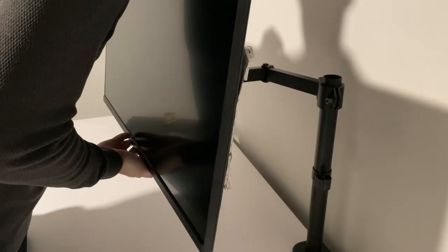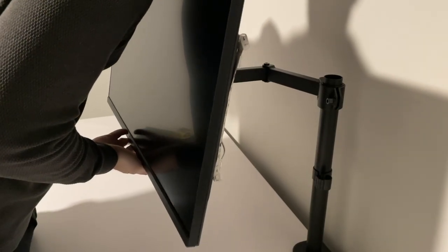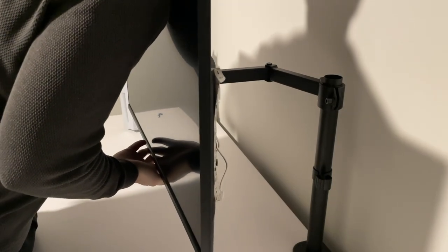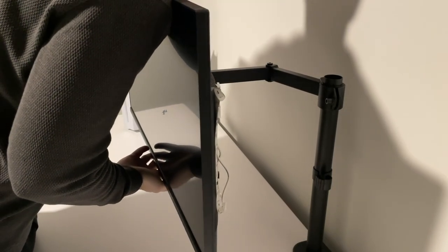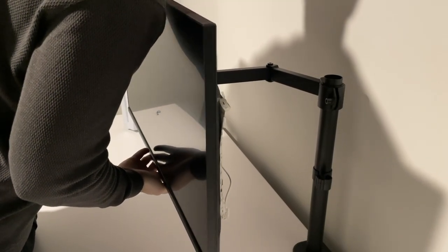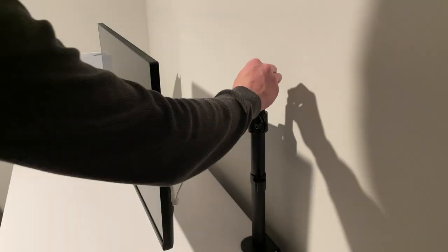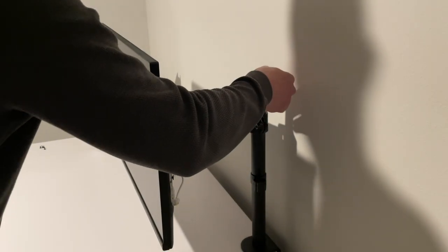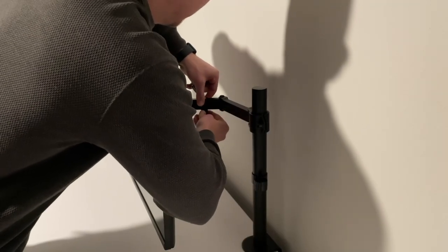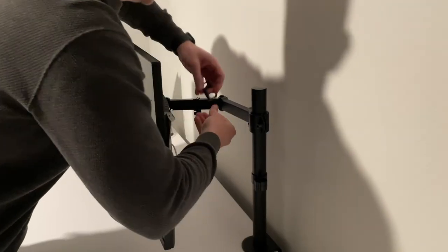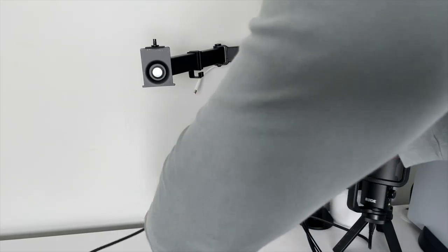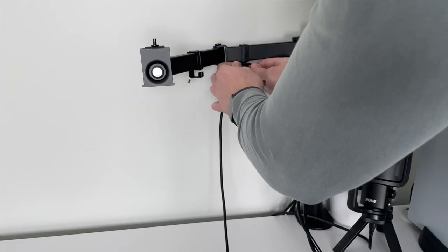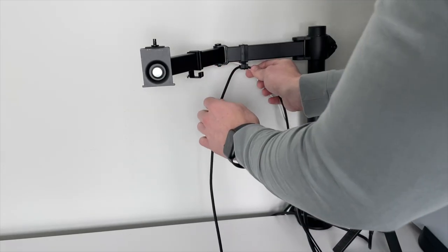After I had that installed, I slipped the monitor with the mount onto the arm. As you can see, it goes on rather easy. Then you just screw the cap on top and attach the two cable management clips to the arm. Then just hook your cables up and feed them through the supplied clips and you're all set.